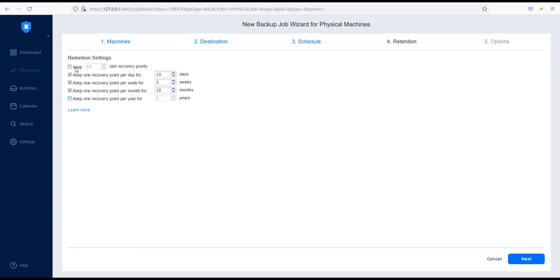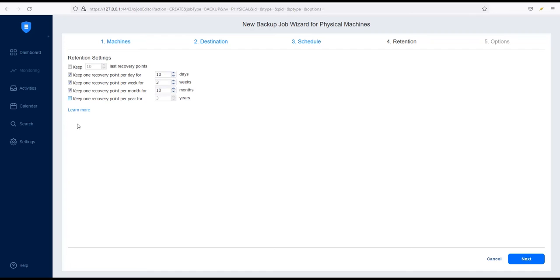You can also enable Immutability to protect your backup data against ransomware. This option is only available when Amazon S3 or local folder are selected for backup repository type. In my case, the Immutability option is not available because I am using a Windows-based backup repository. If you have a Linux-based backup repository, the Immutability option will be available. To configure Immutability, set up the Immutability Retention period and the backup will remain immutable throughout the period specified.